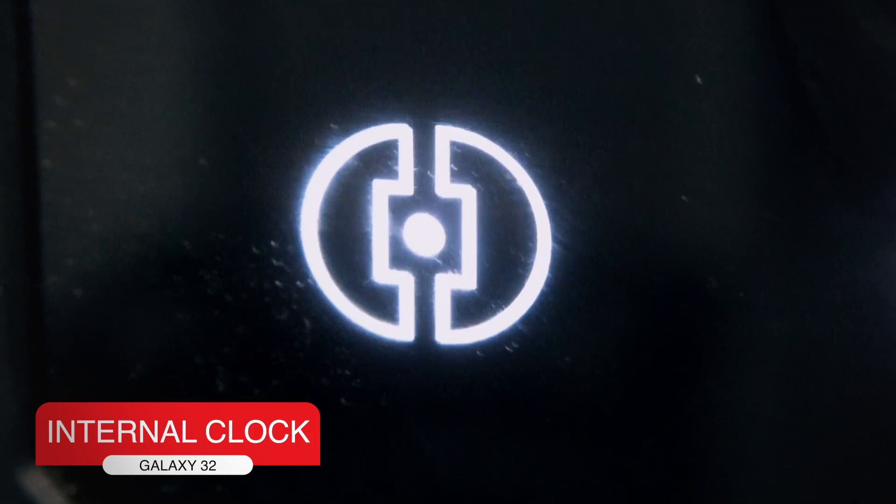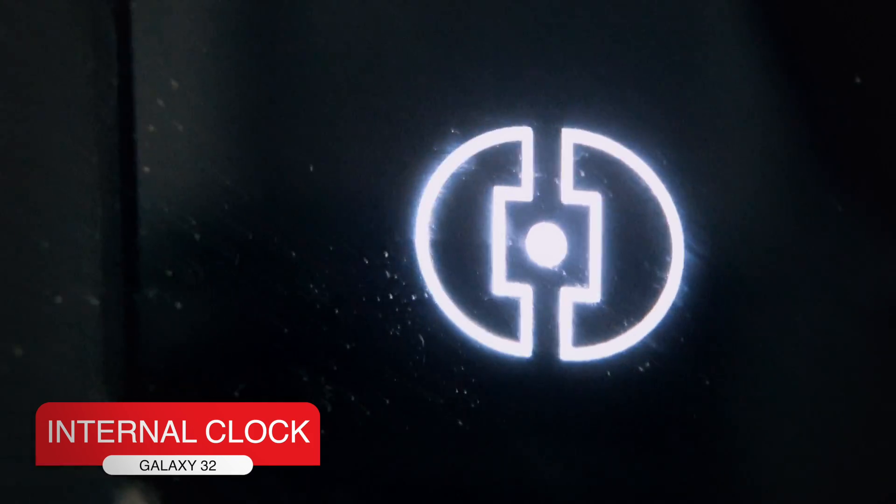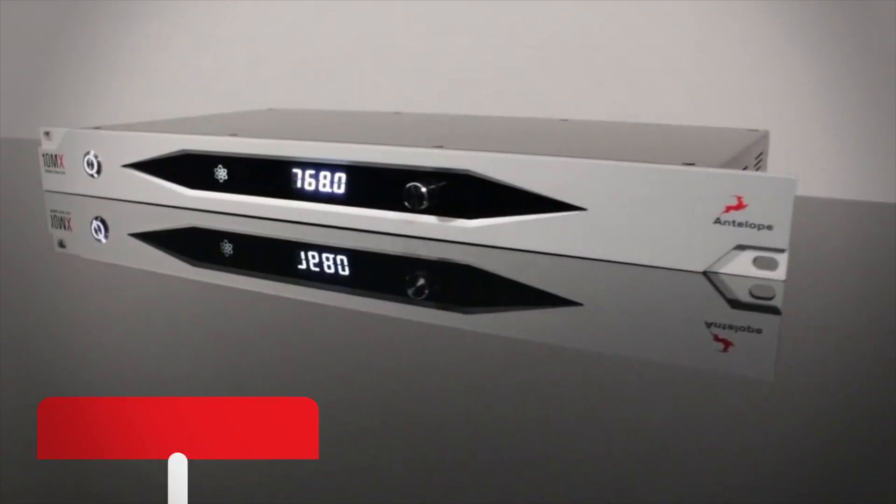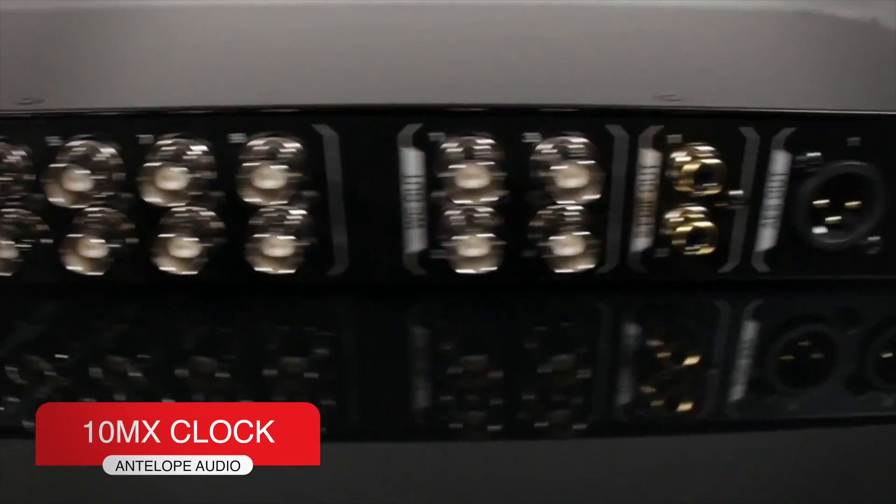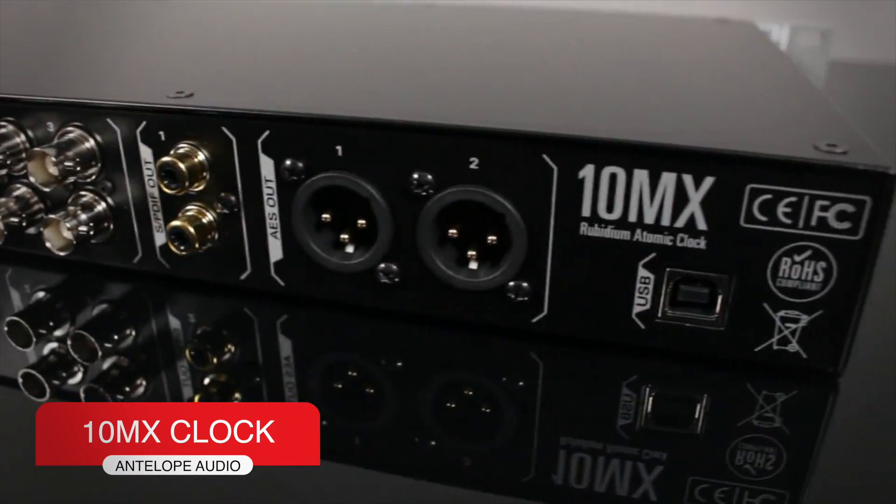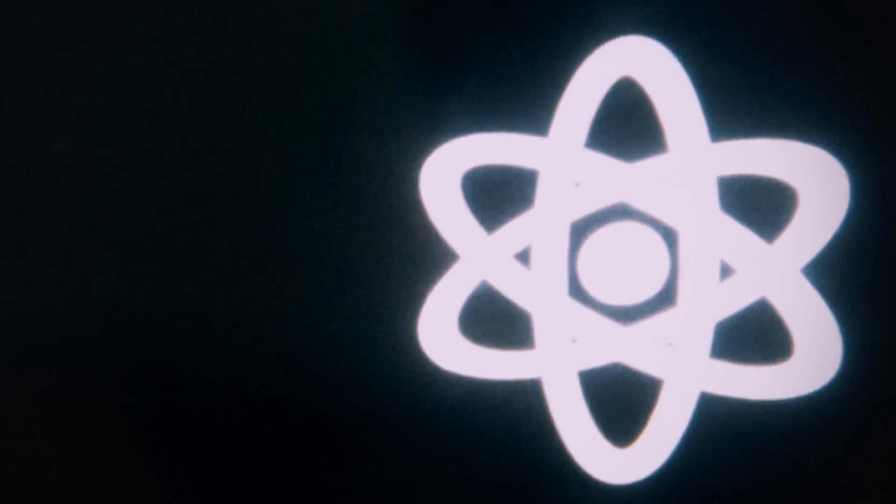When it's controlled by the internal clock, it lights this LED. When it's controlled by an Antelope Audio 10MX atomic clock, it shows this icon.